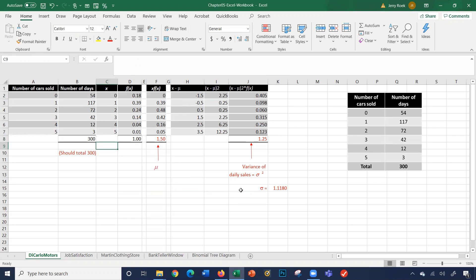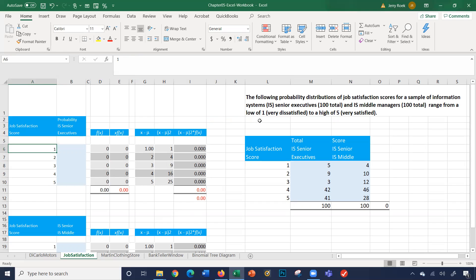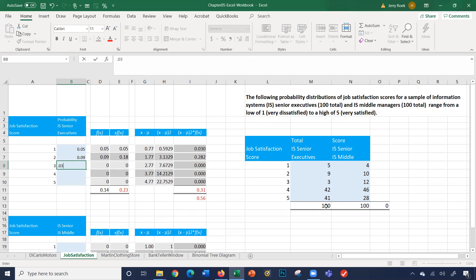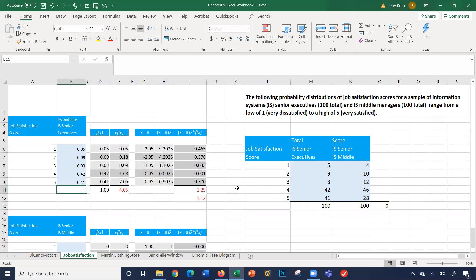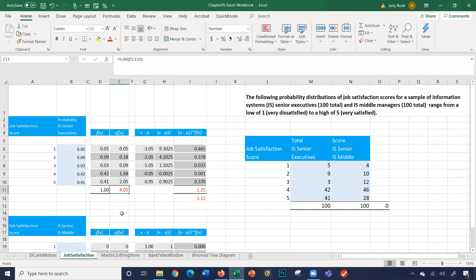This kind of Excel table setup can be used for anything. Let's look at job satisfaction. A job satisfaction survey was conducted with information systems senior executives and information systems middle managers. We have a score of 1 — very dissatisfied — versus a score of 5 — very satisfied. For example, 5% had a satisfaction score of 1, 9% scored a 2, and so on with 42% and 41% for the higher scores. Using the same table setup from DiCarlo Motors, we get an expected value of 4 with a standard deviation of 1.12 for the executives.